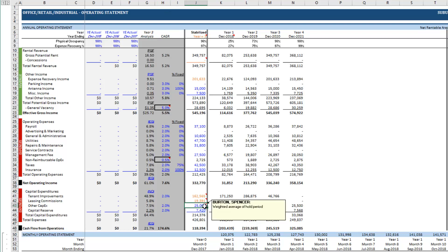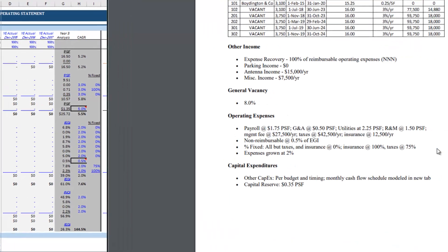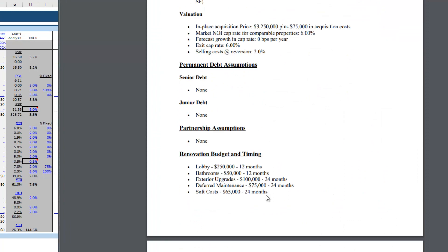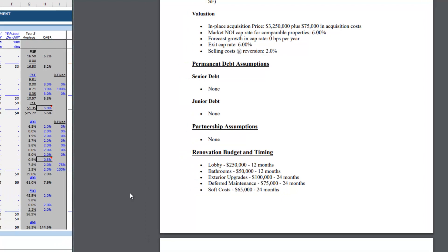And now we get to the fun part. So we have a budget for renovations right here. We've got some lobby expenses, we're going to upgrade the bathrooms, do some exterior upgrades. There's some deferred maintenance that needs to be covered and there's soft costs involved with that. In all we're going to spend $540,000 to bring this building up to market.